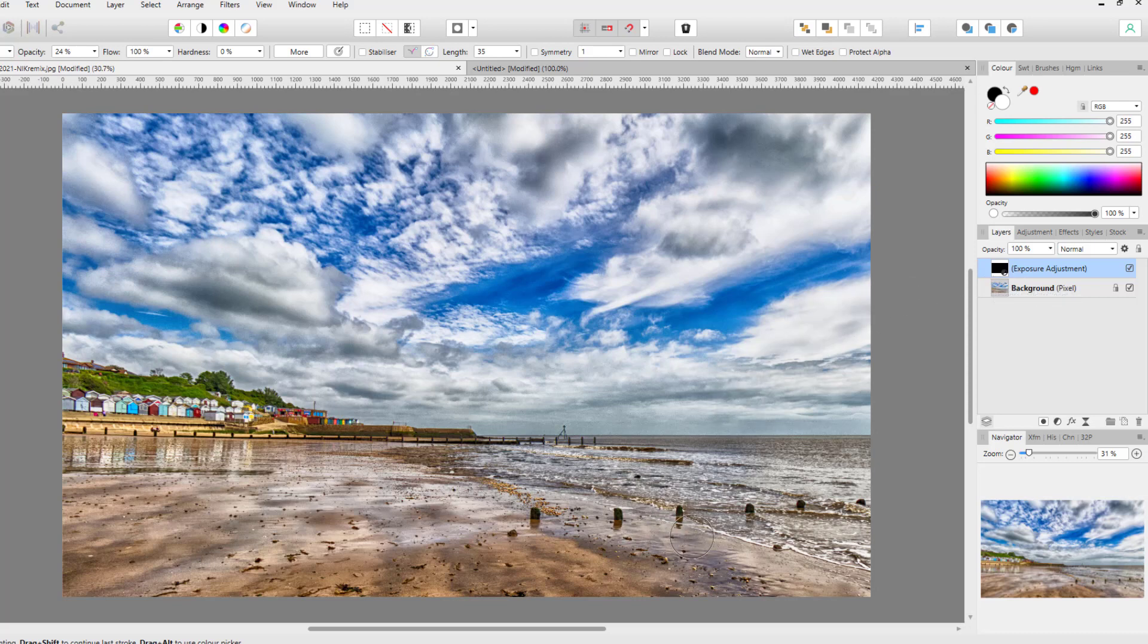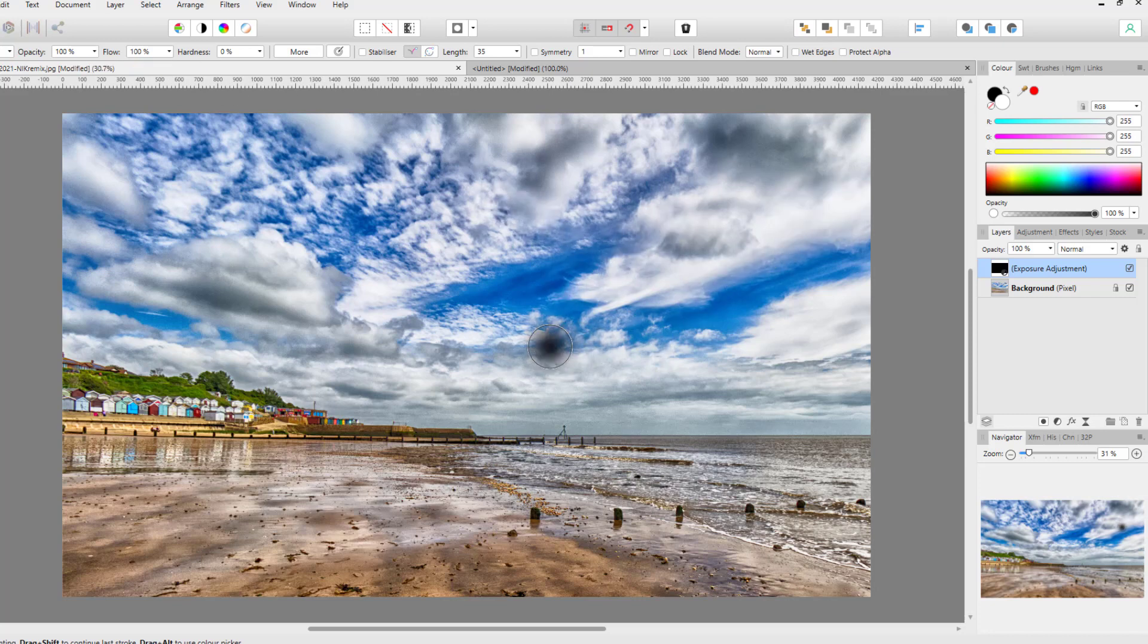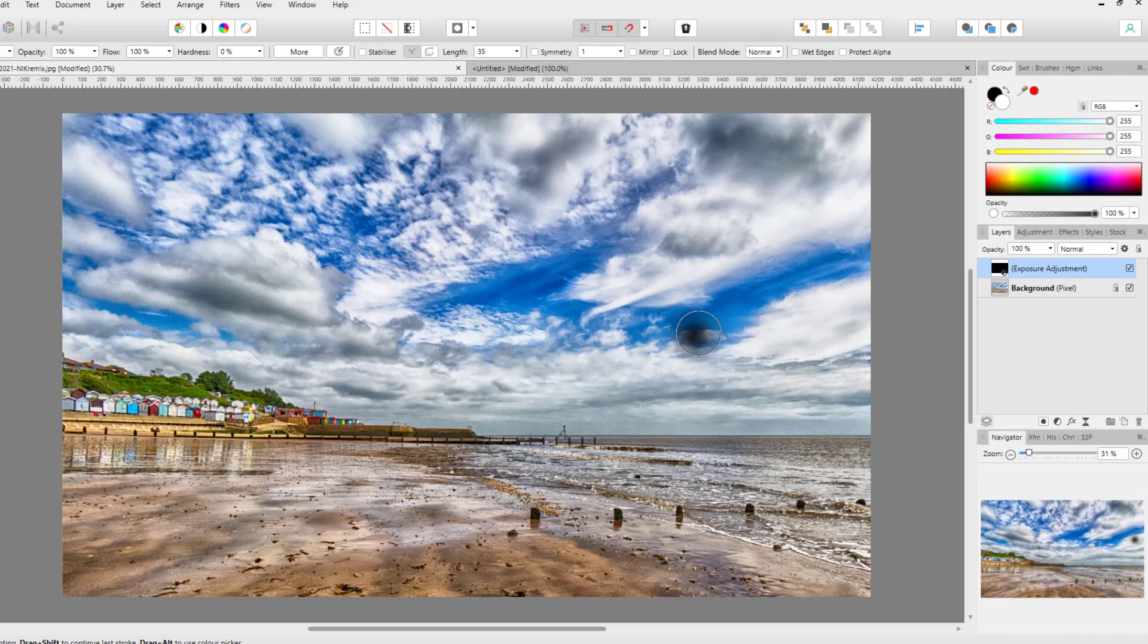So if I get my paintbrush and it is on white, let me just increase the opacity here up to 100 percent. I don't even have to paint anything, you can see the display that it will be painting white onto this black layer mask, allowing the very dark exposure adjustment to show through in certain areas.